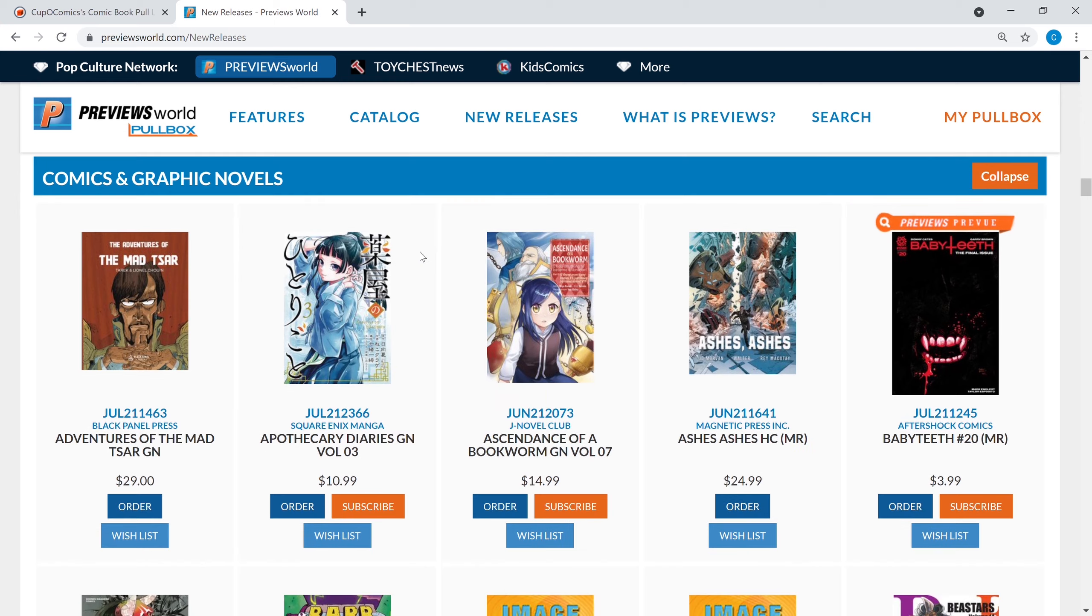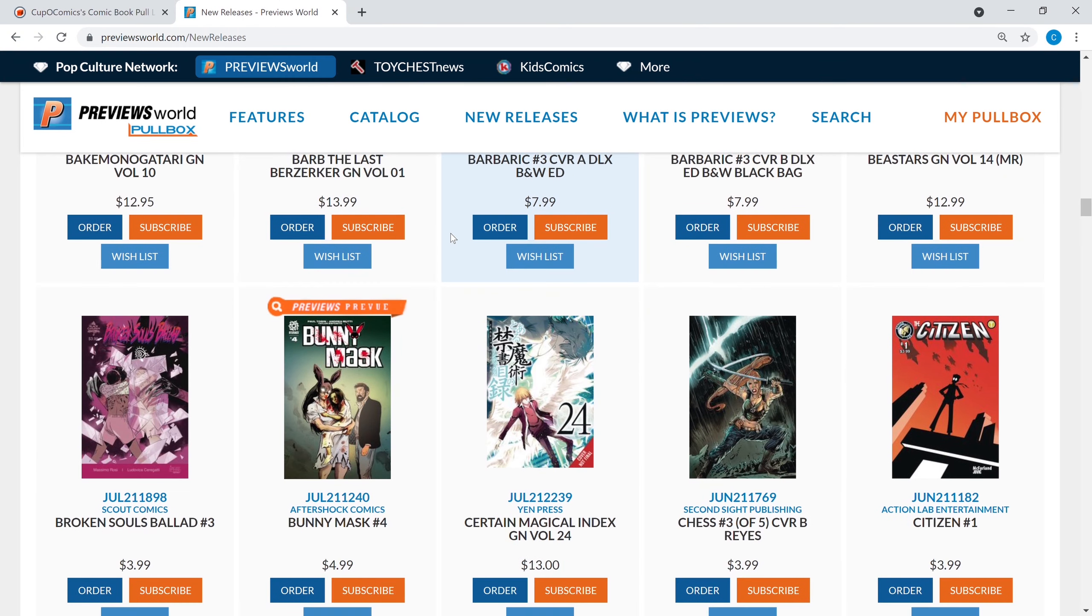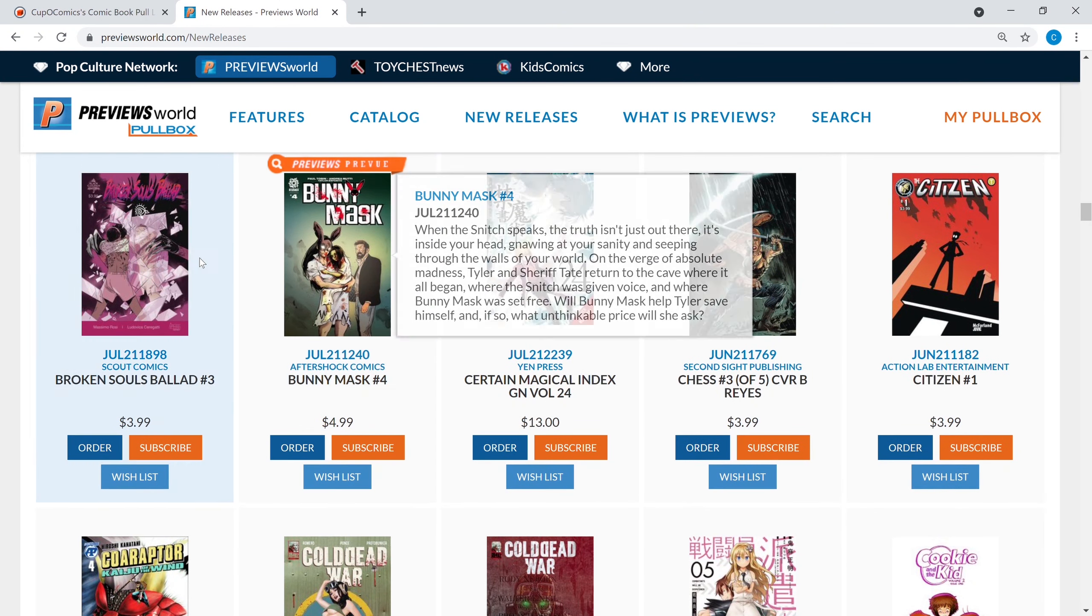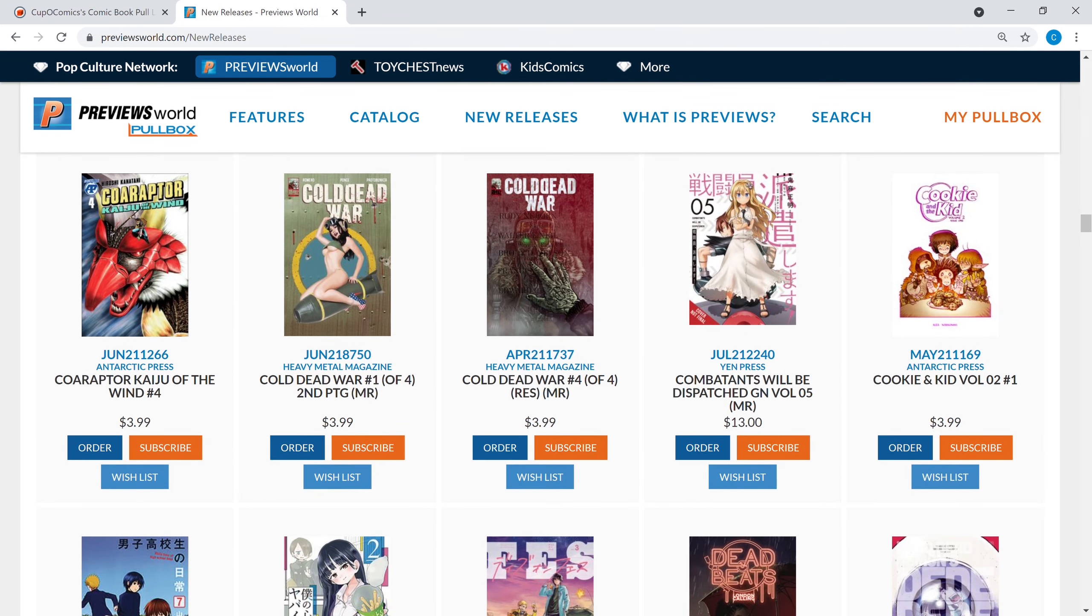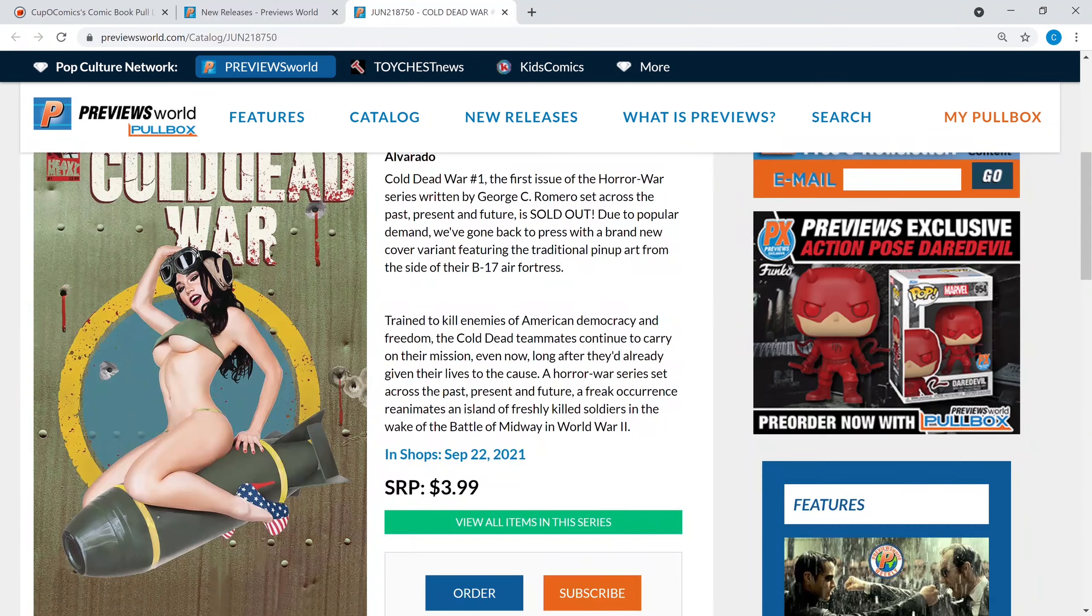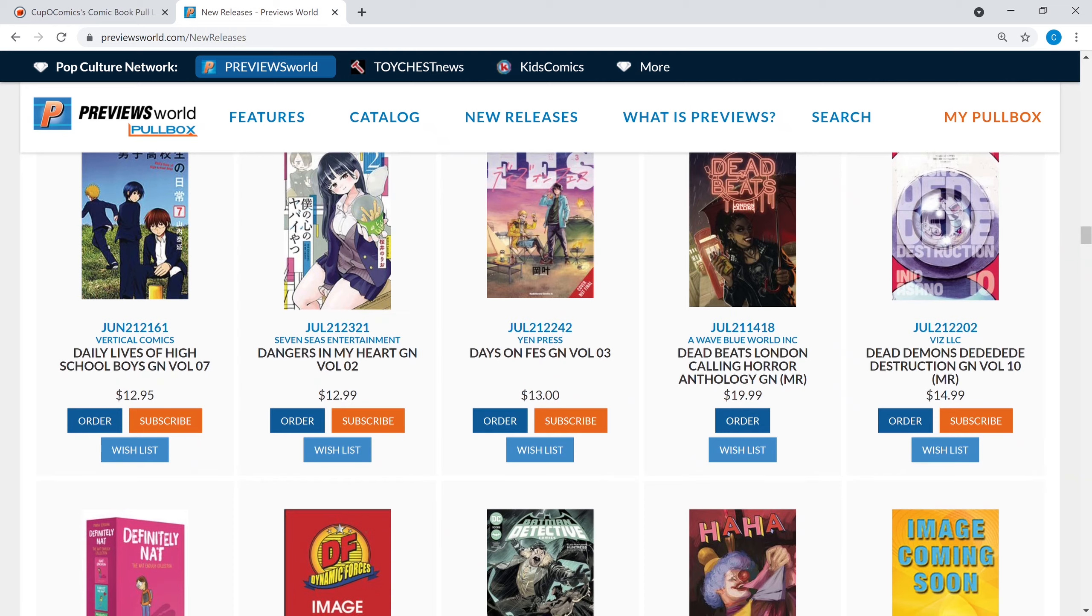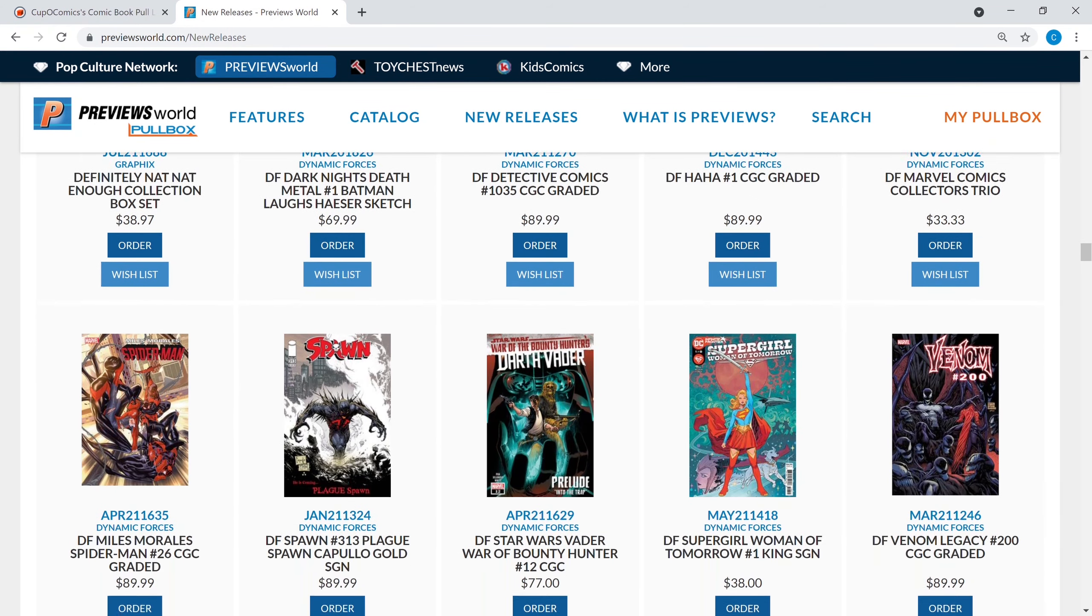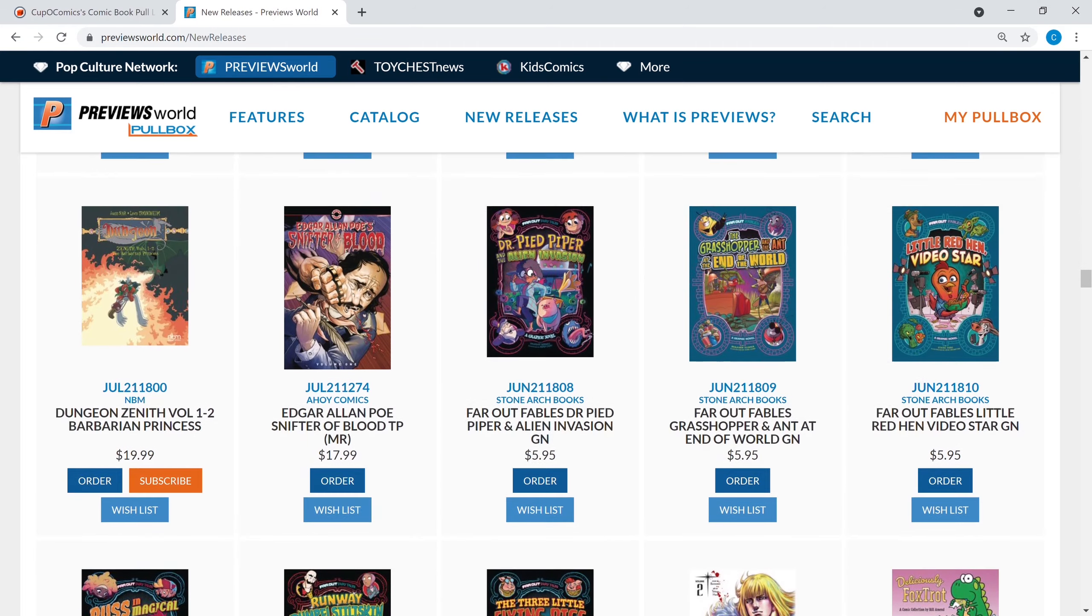Guys we're down to the last bit of books coming out this week. Let's try to get through them without too much hullabaloo, I don't know what hullabaloo means but whatever. We got Bunny Mask number four, a lot of people seem to be reading that and enjoying it. You got Action Lab Entertainment, Citizen number one, I've heard some buzz over that so that might be worth checking out. Cold Dead War, a lot of people seem to like this cover, this is a second printing cover. I don't know why they would like that cover.